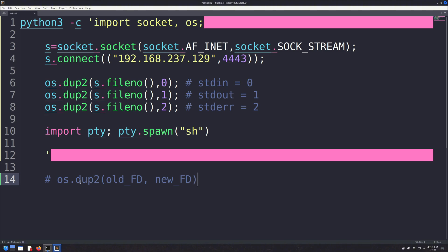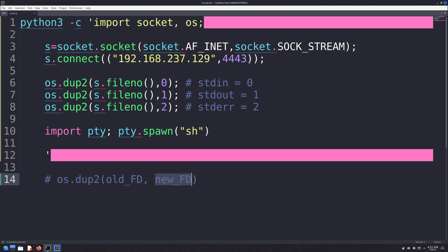This function comes from the OS module and takes two arguments. The first is the old file descriptor, and the second is the new one. What it does is redirect data from the old file descriptor to the new one. In simple terms, it overwrites the new file descriptor to receive input or output from the source of the old one.